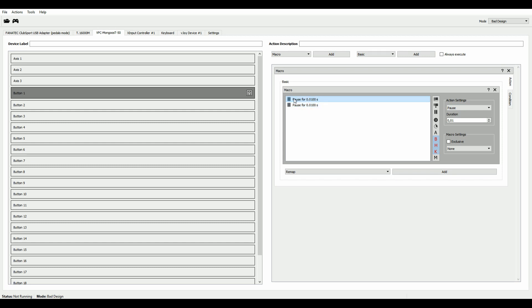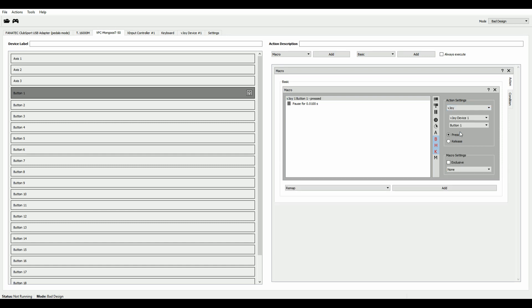So select the first action. Right here, we go to vJoy because we want to assign a vJoy button of our virtual joystick that we use with Joystick Gremlin. And we select button one because we know our button one is our fire group one. And it's a button press. That's good.